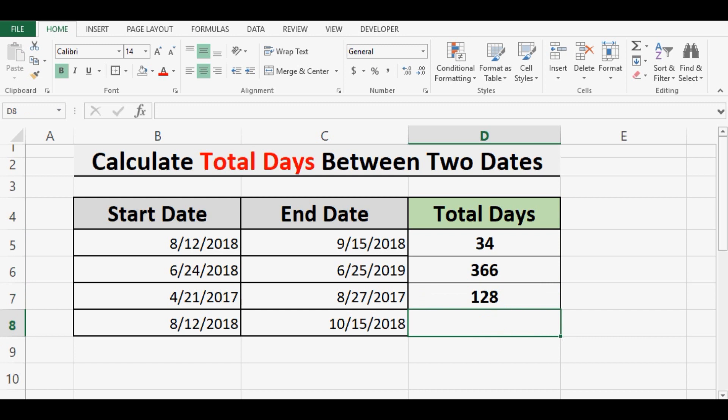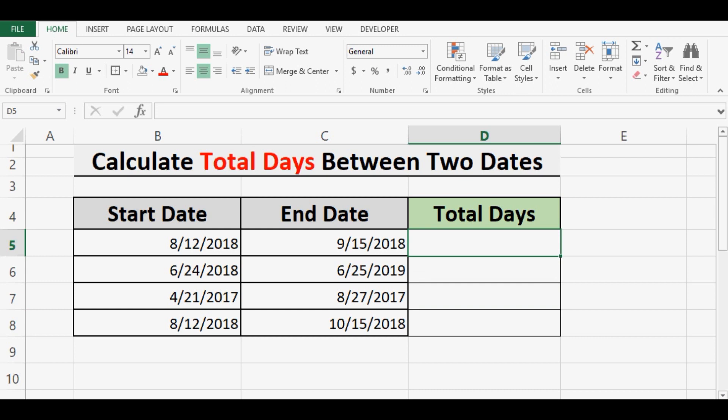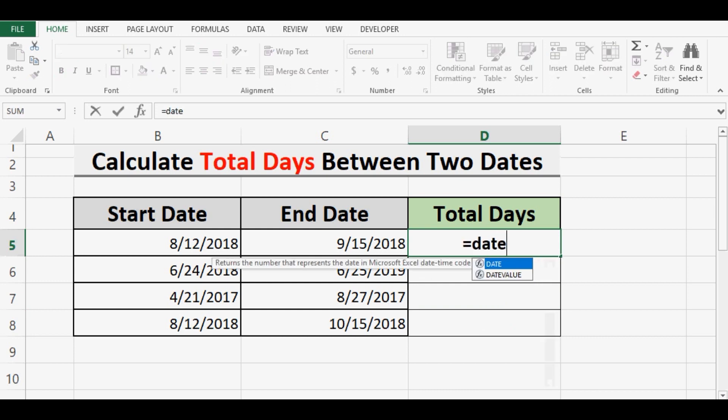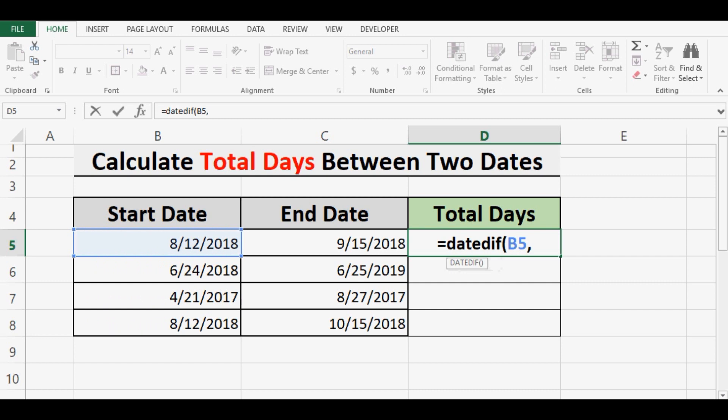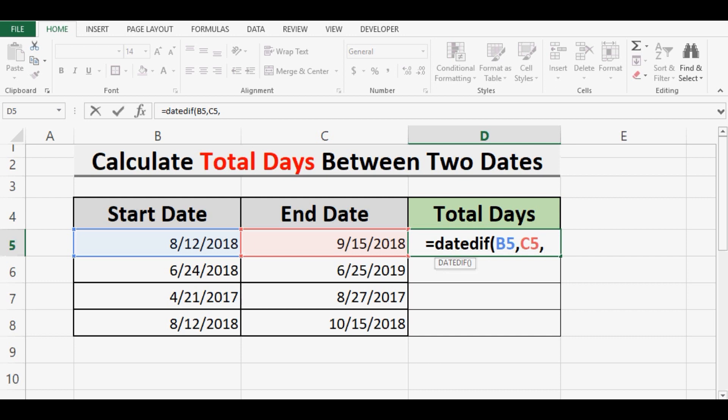So what I will do is write equals DATEDIF. Then the first argument is start date, second argument is end date, and the third argument is what we want to calculate, that is number of days. For that I will use D within inverted commas.